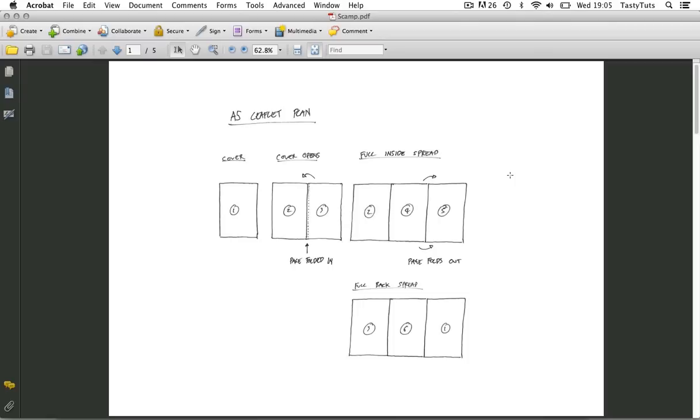Plus it's always better to take time and think about your designs on paper first before jumping onto the computer. After all design should be thought-led and not computer-driven.